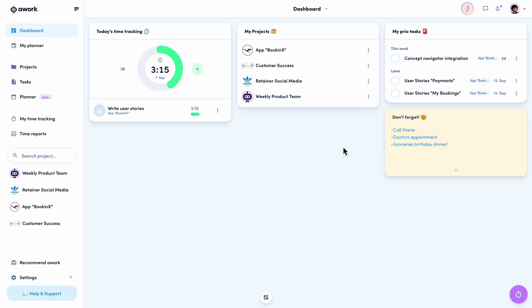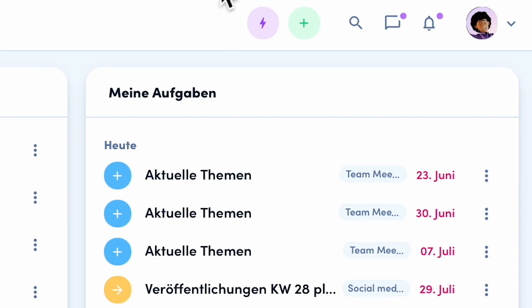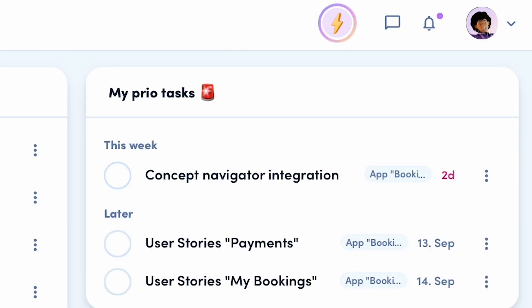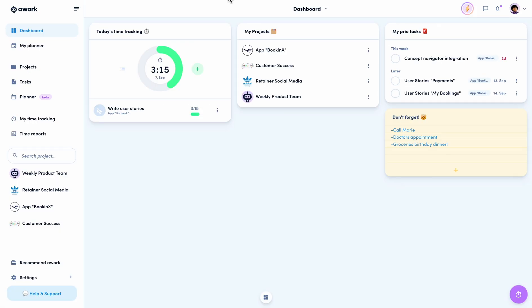Creating tasks, projects, times, and customers in awork has never been easier. With the new action button, we unify the quick actions, the add button, and the search. This makes awork even simpler and faster for you to use in your day-to-day business.